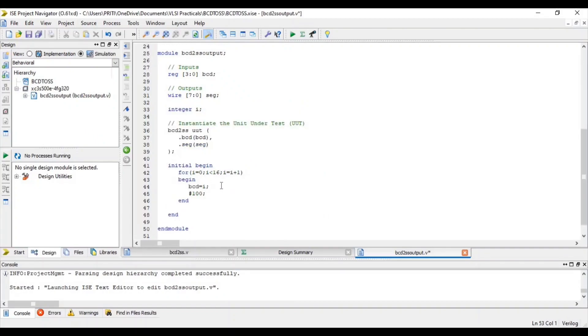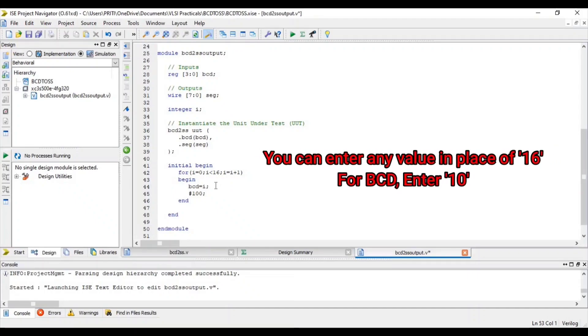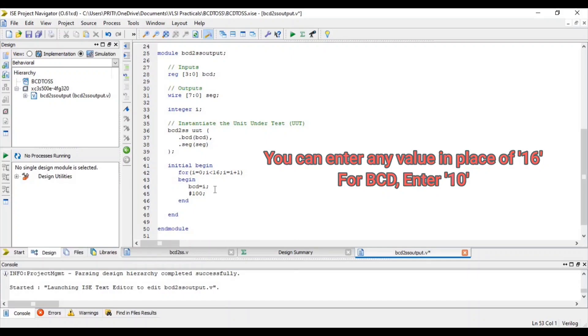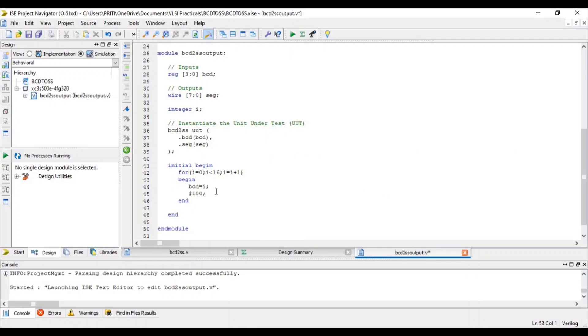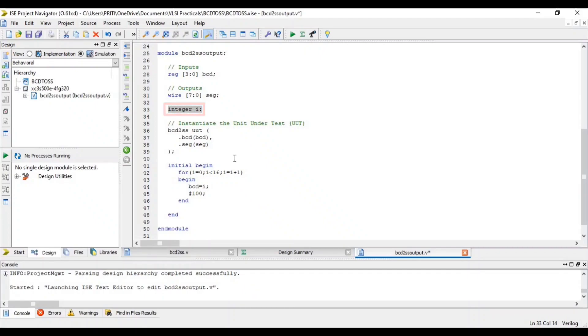In this for loop, BCD equal to I. That means if I equal to 0, at that time BCD equal to 0 for 100 nanoseconds. Here I is integer, so I am defining here integer I.